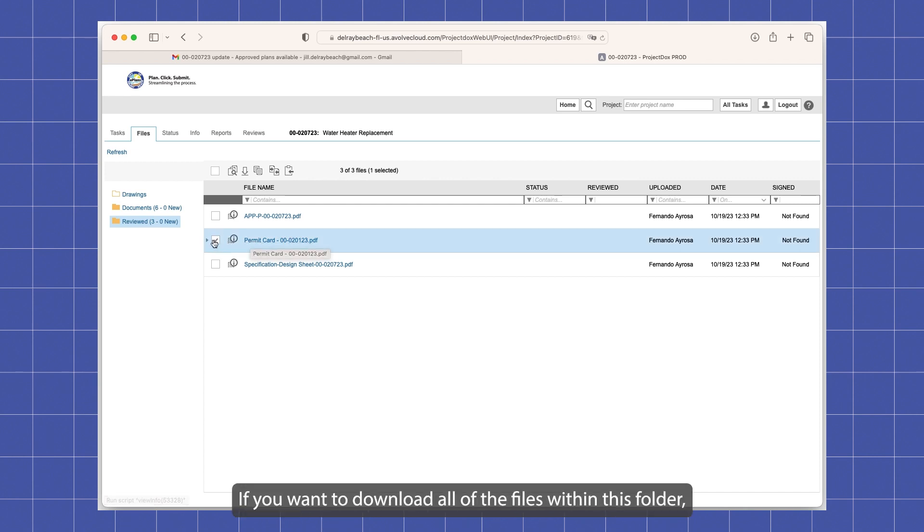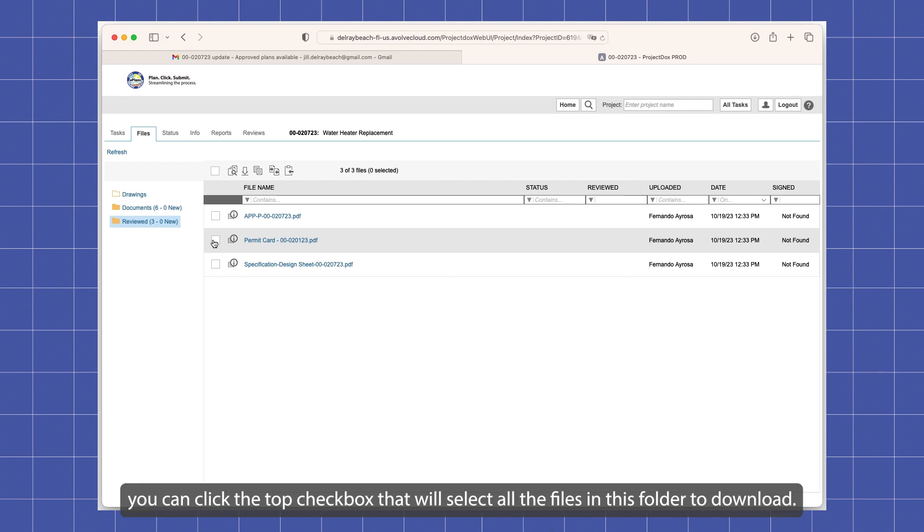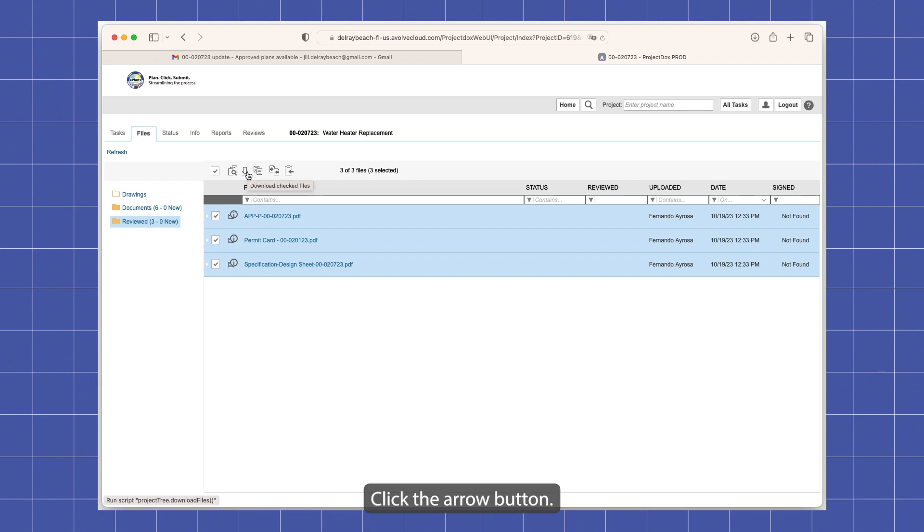If you want to download all of the files within this folder, you can click the top checkbox. That will select all the files in this folder. To download, click the arrow button.